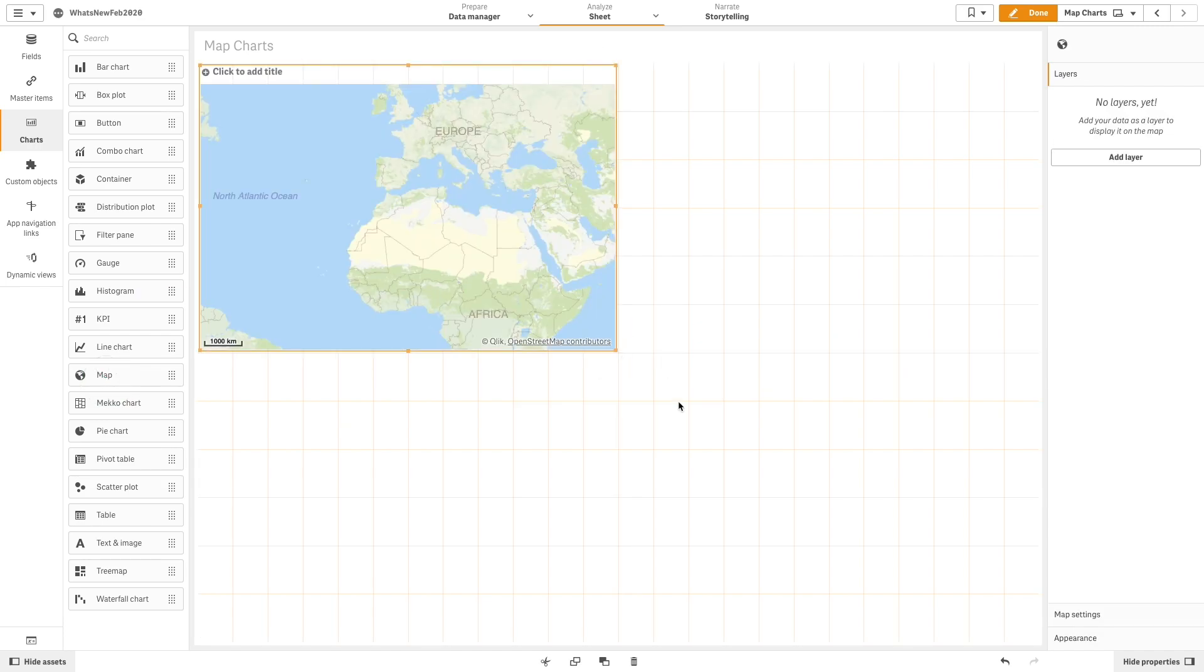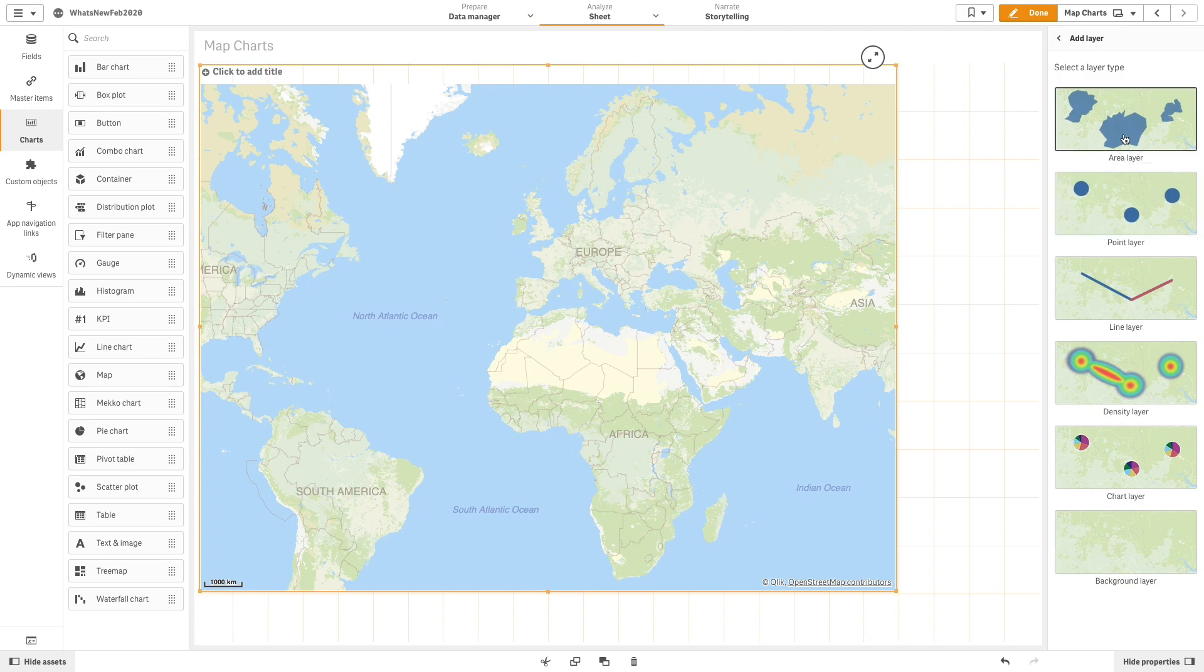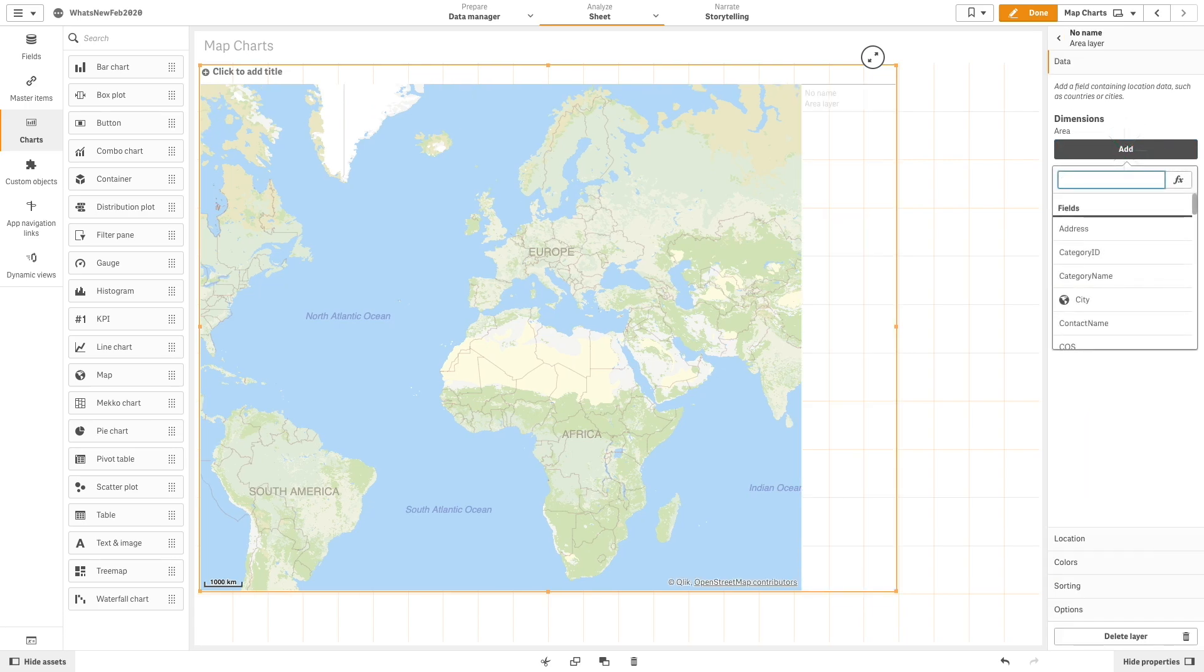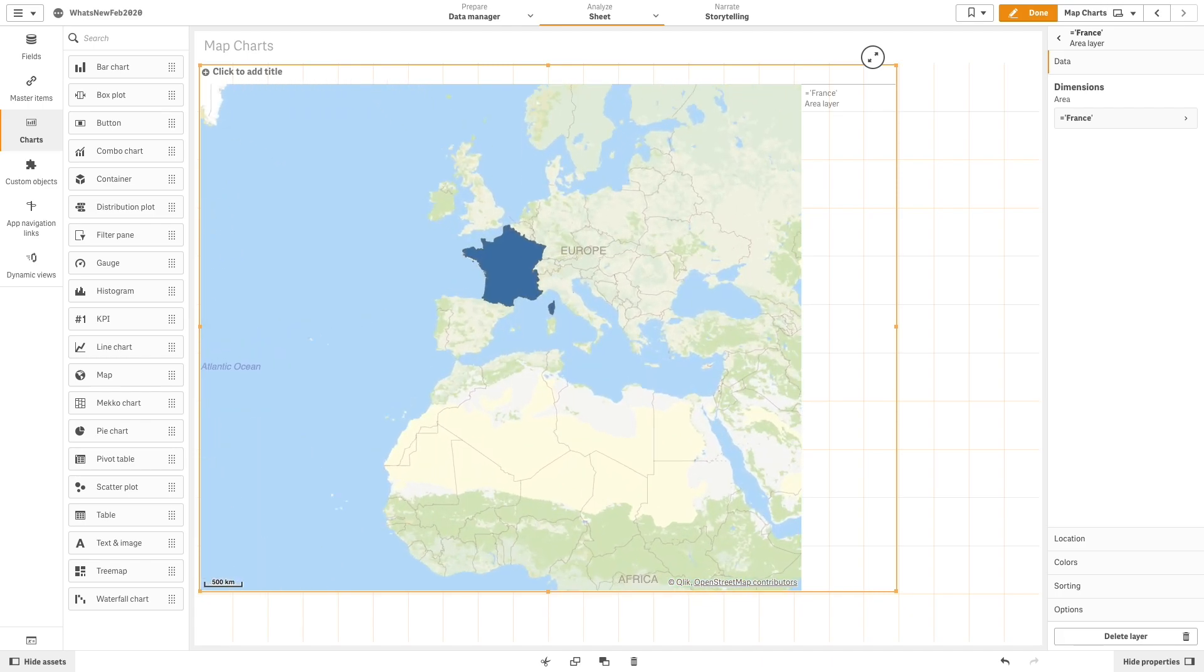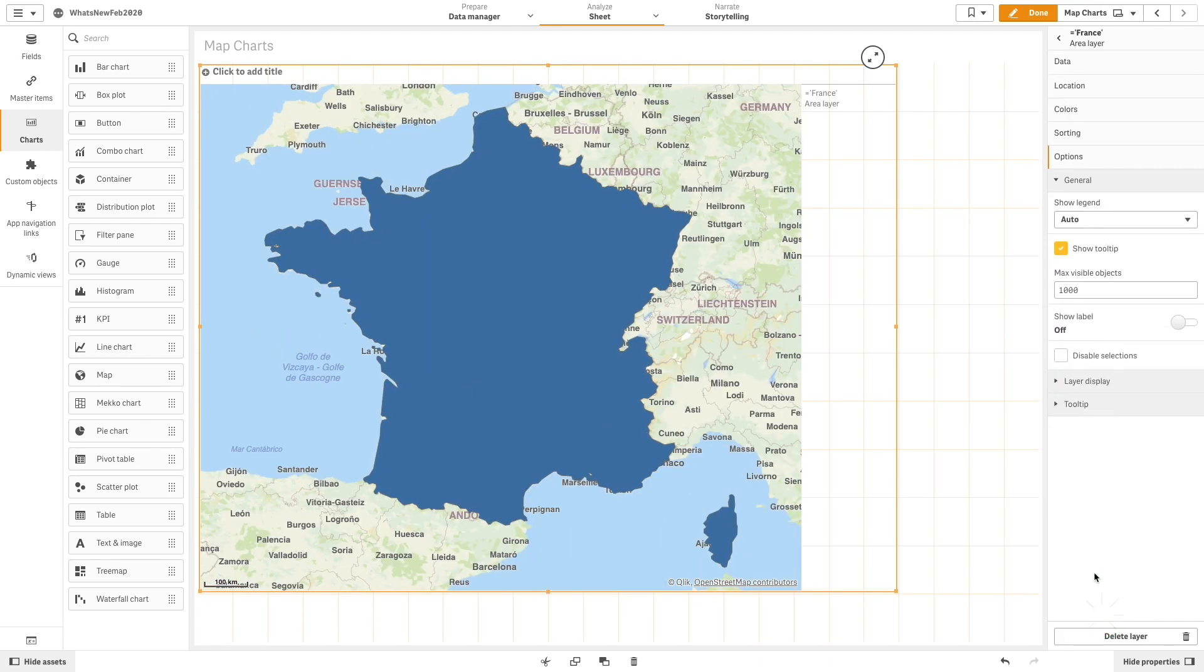First, we are going to add an area layer and we are going to add France as a dimension. Starting with this release, you have the option to make a non-selectable area layer. So we are going to use this layer to highlight just the France region.